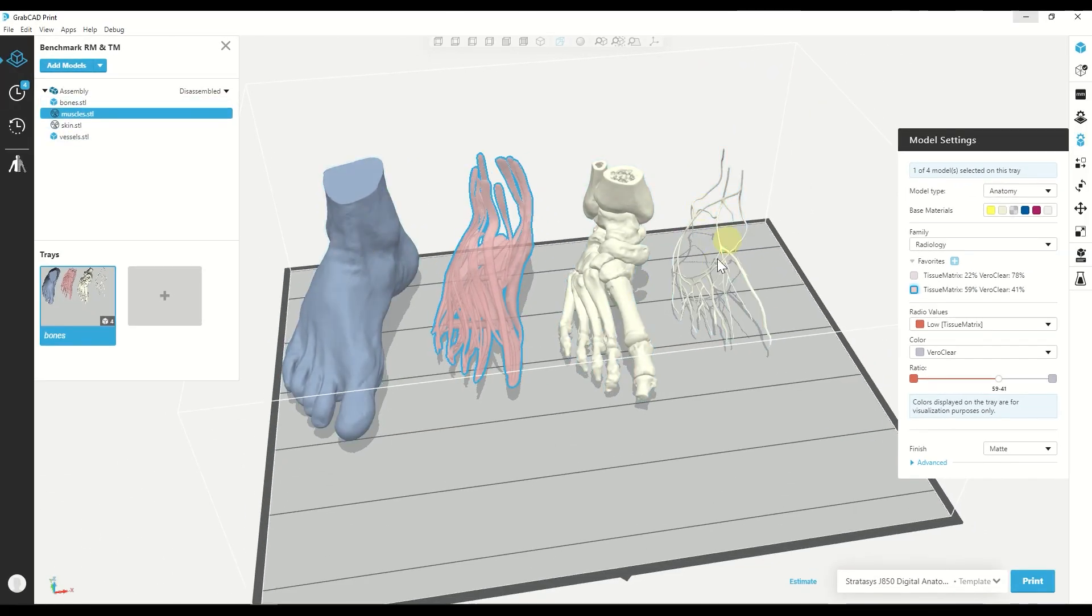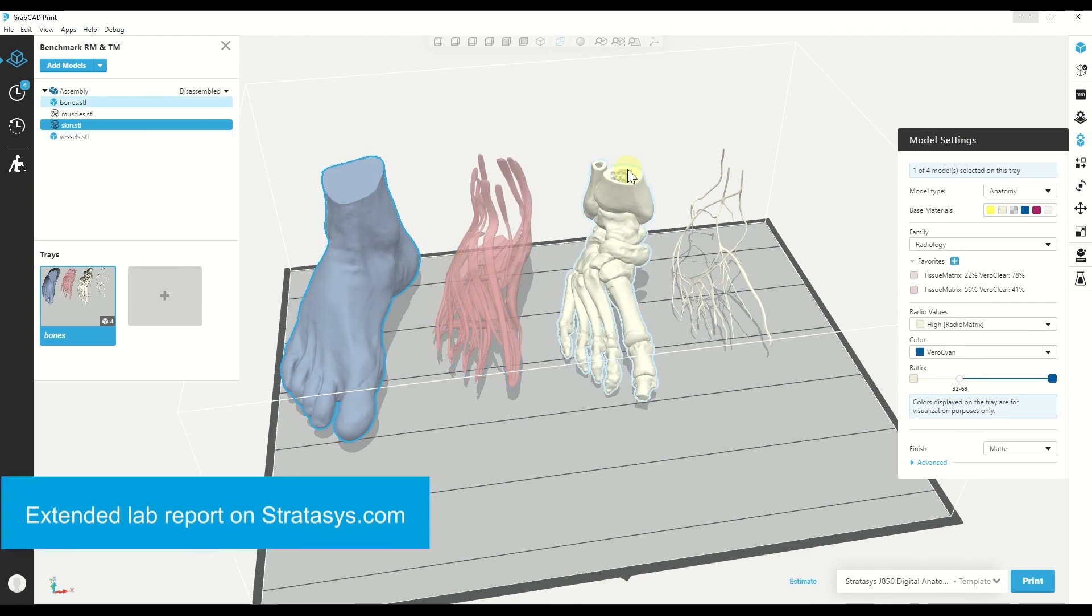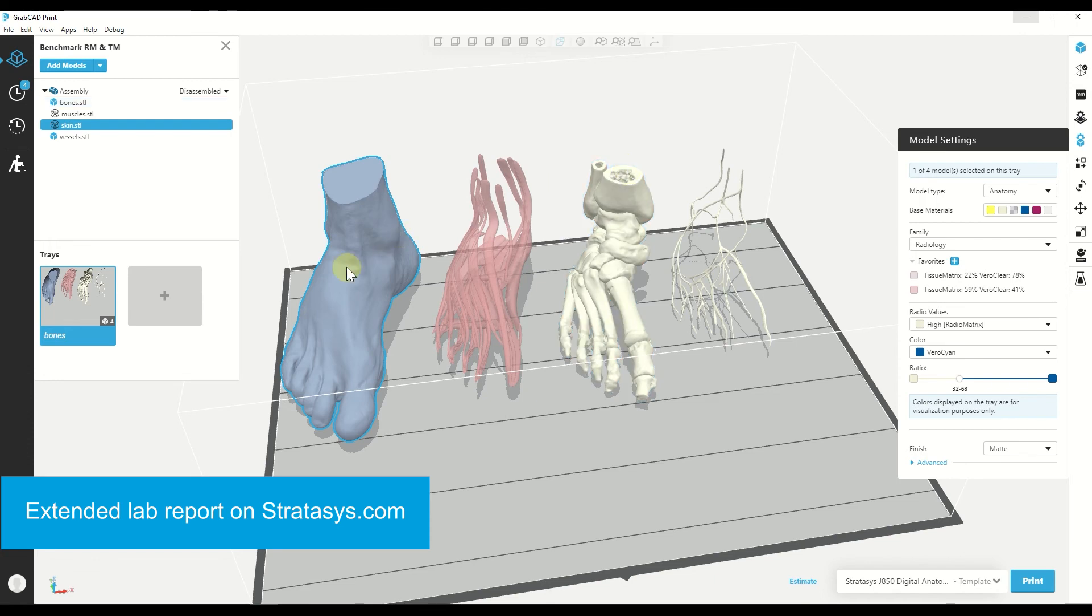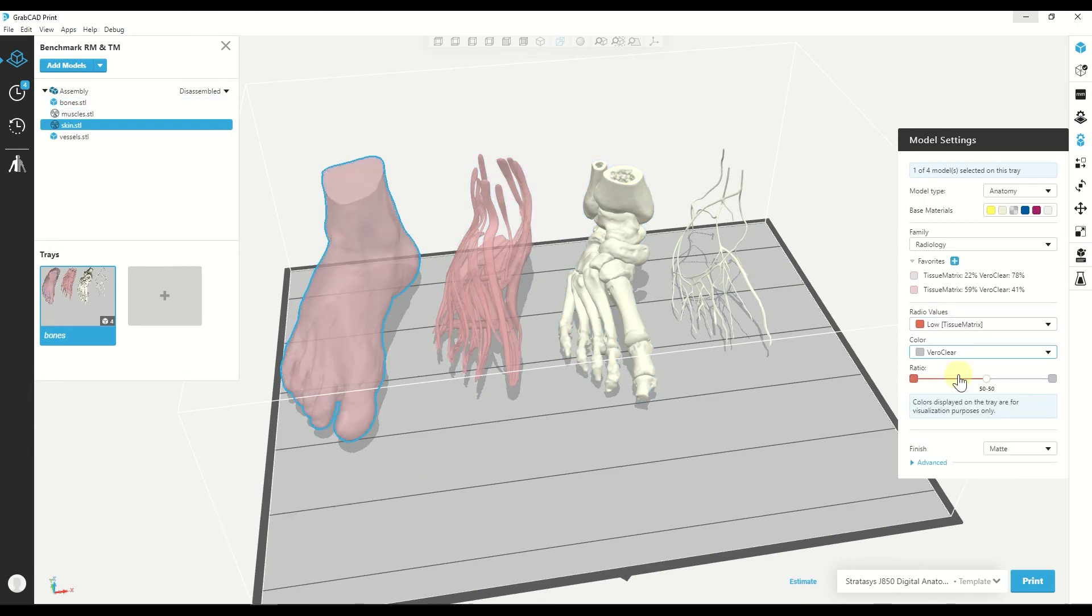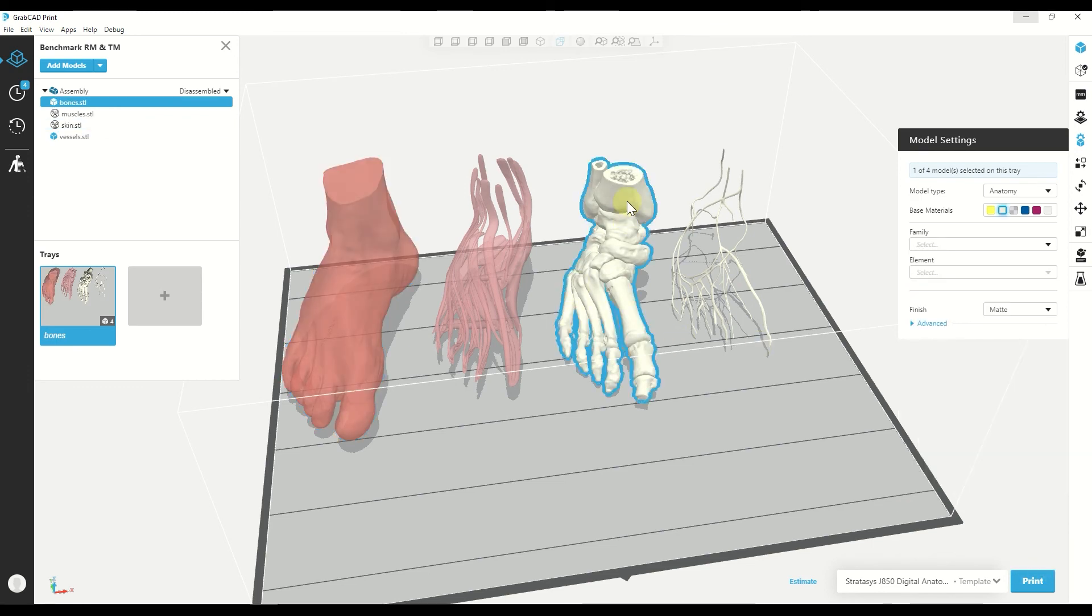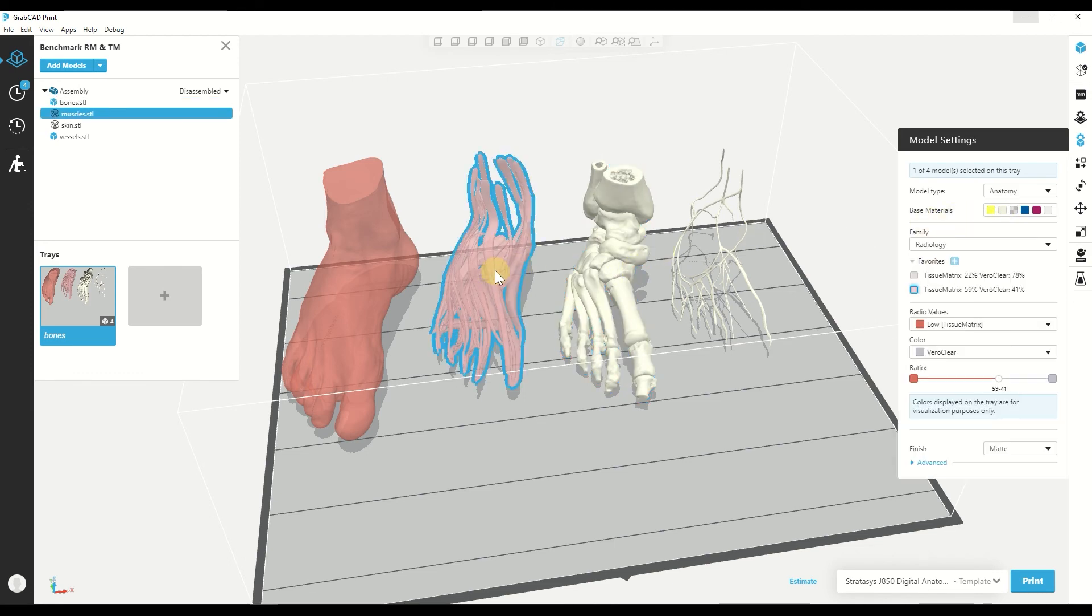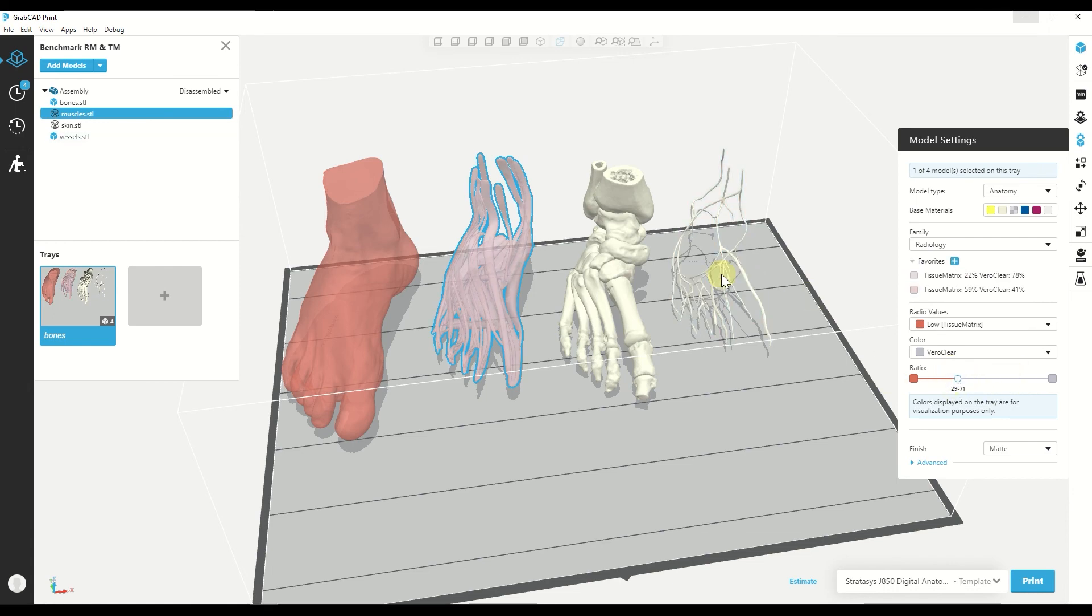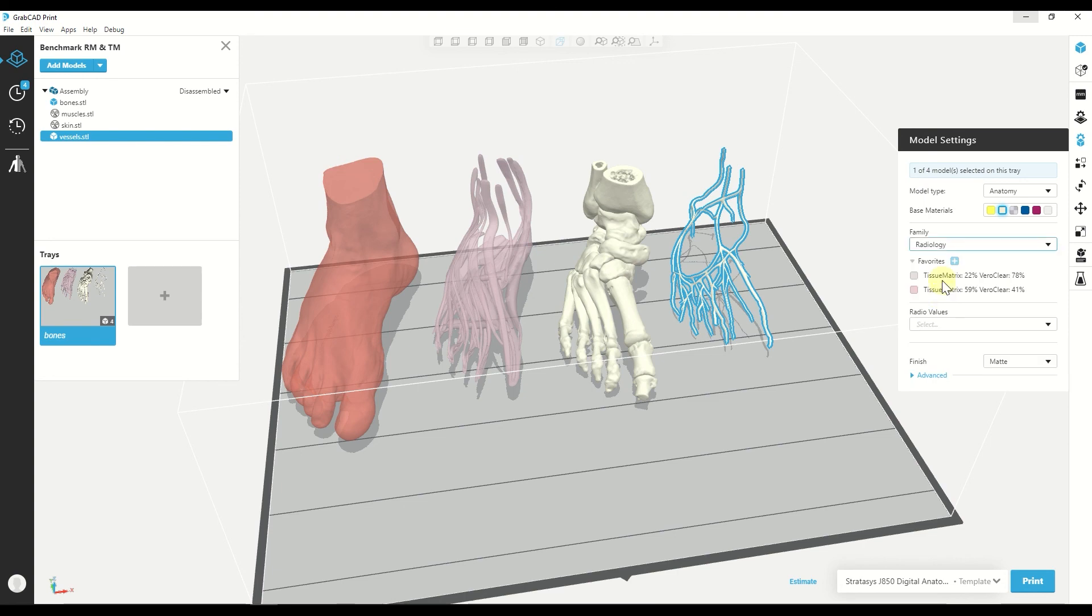For each part, I can choose the material mixture according to the lab report that we have. So for example, for the fatty tissue, I will use low radio values. For the bone, I can use high radio values, which is pure radiomatrix. And for the muscles and vessels, I can just pick a mixture and go scan it and see what comes up.